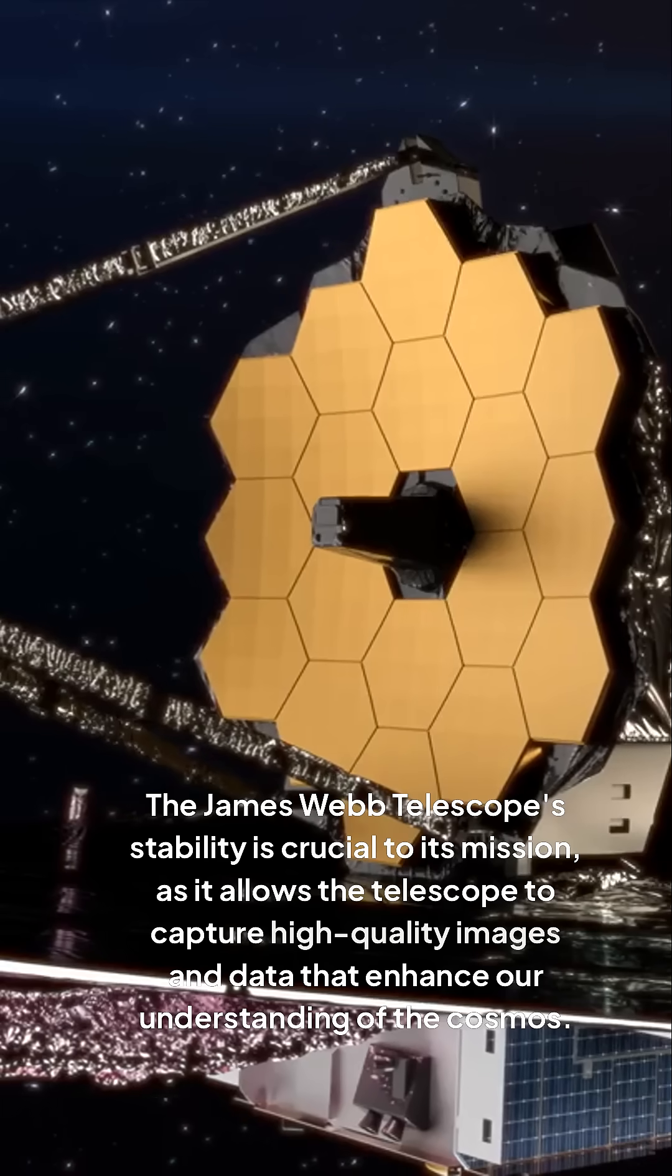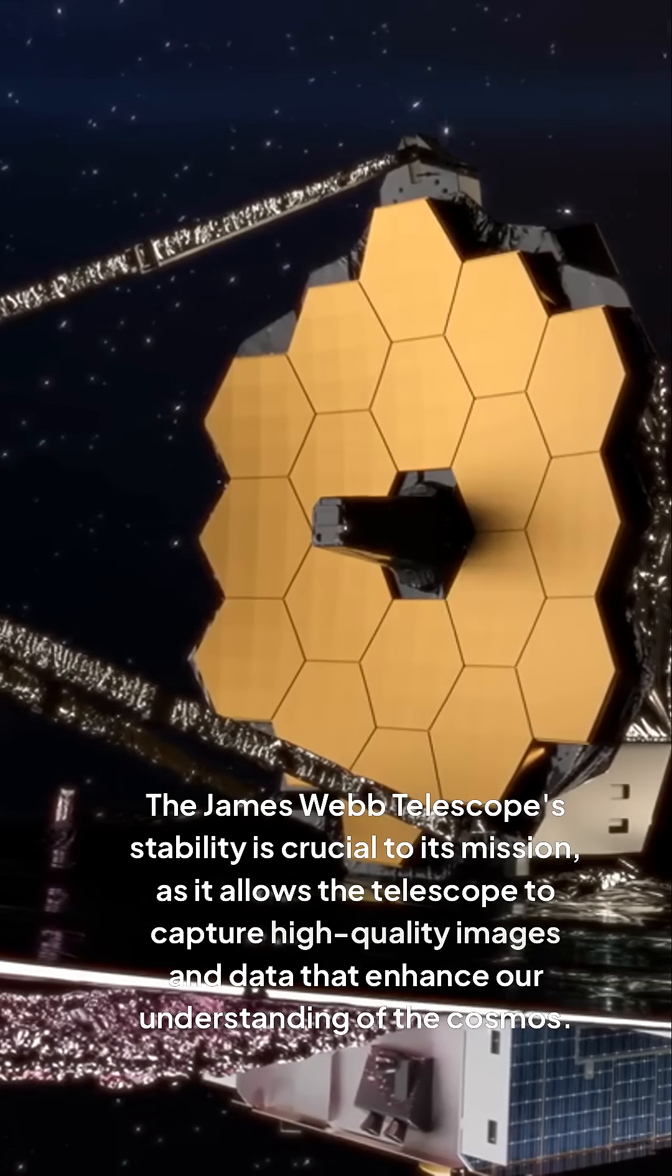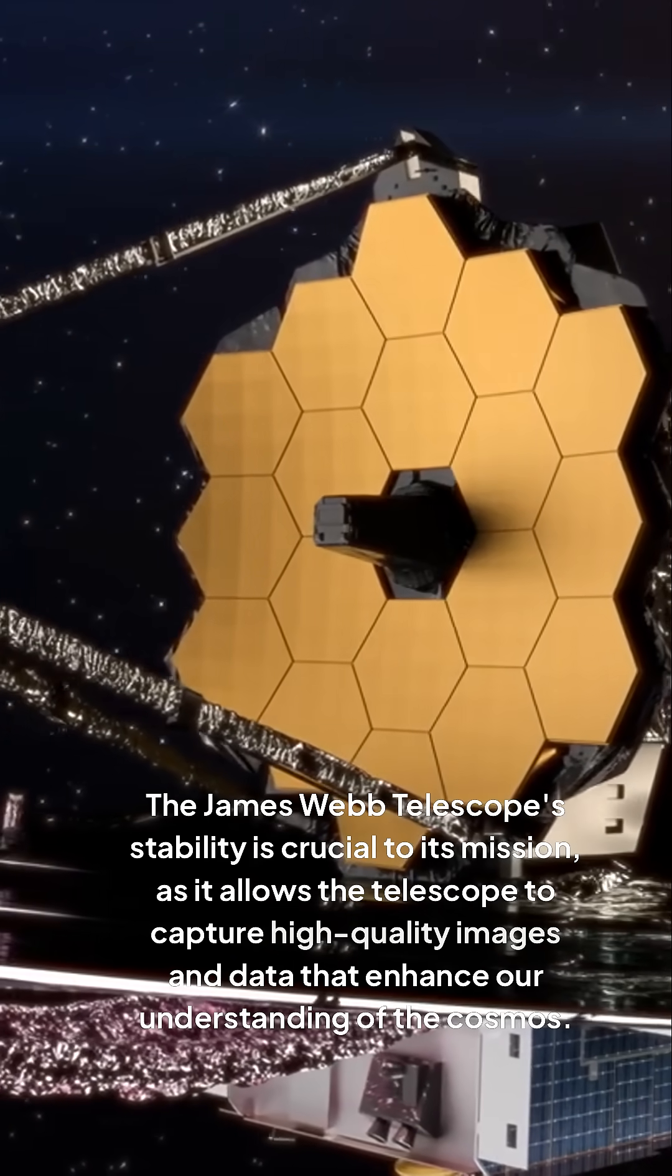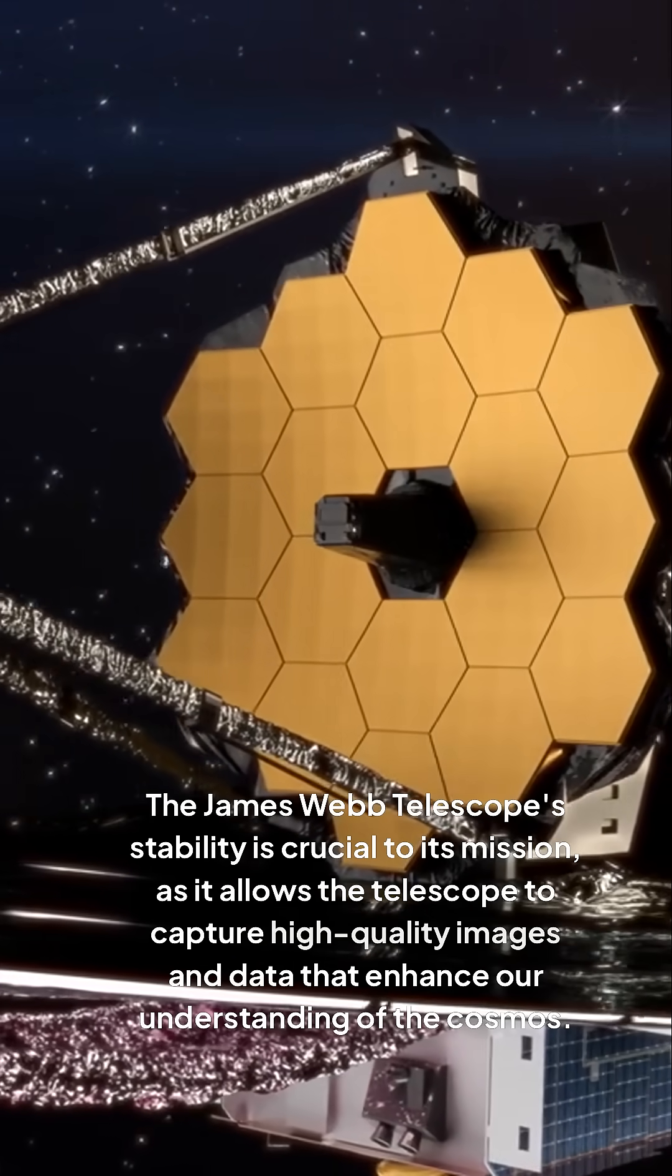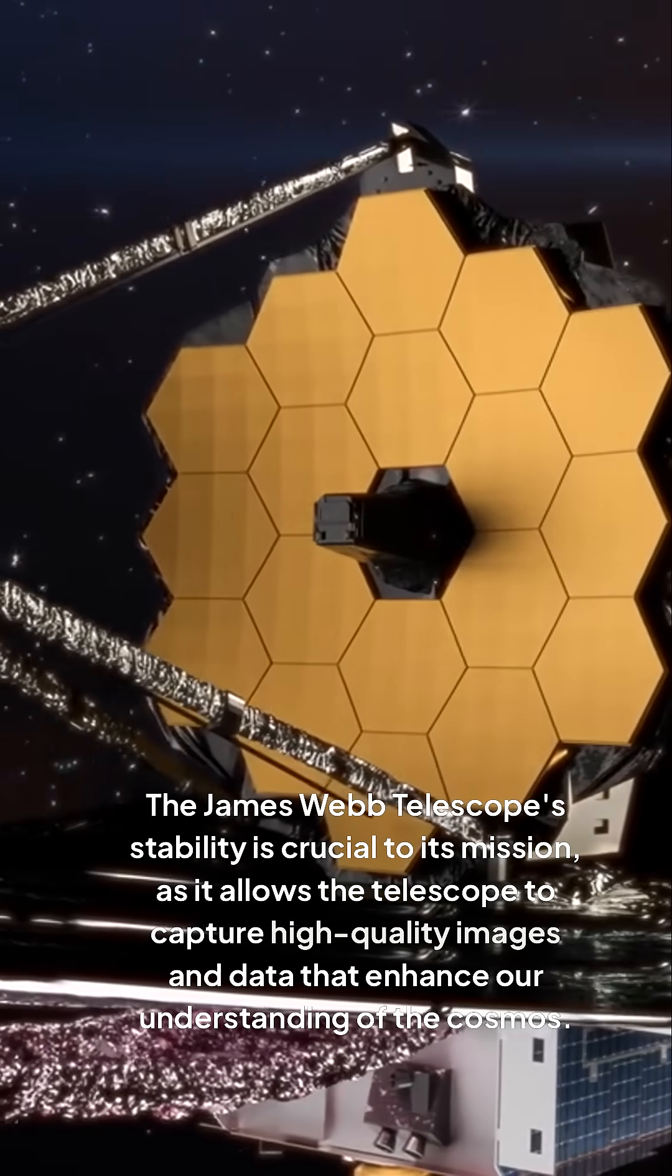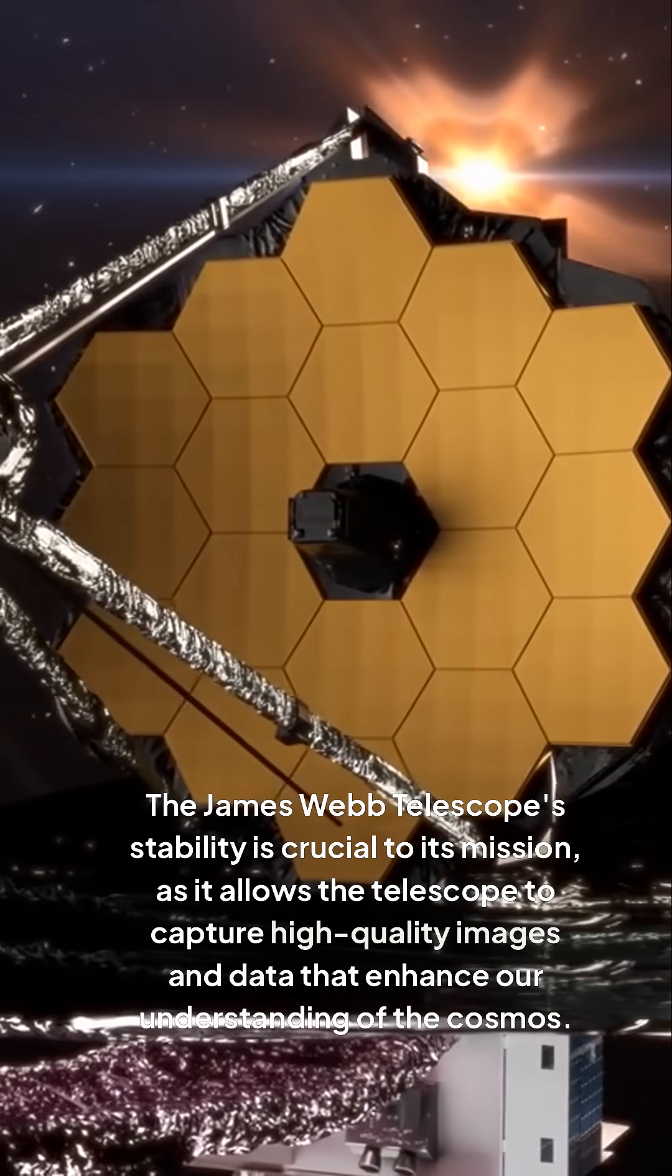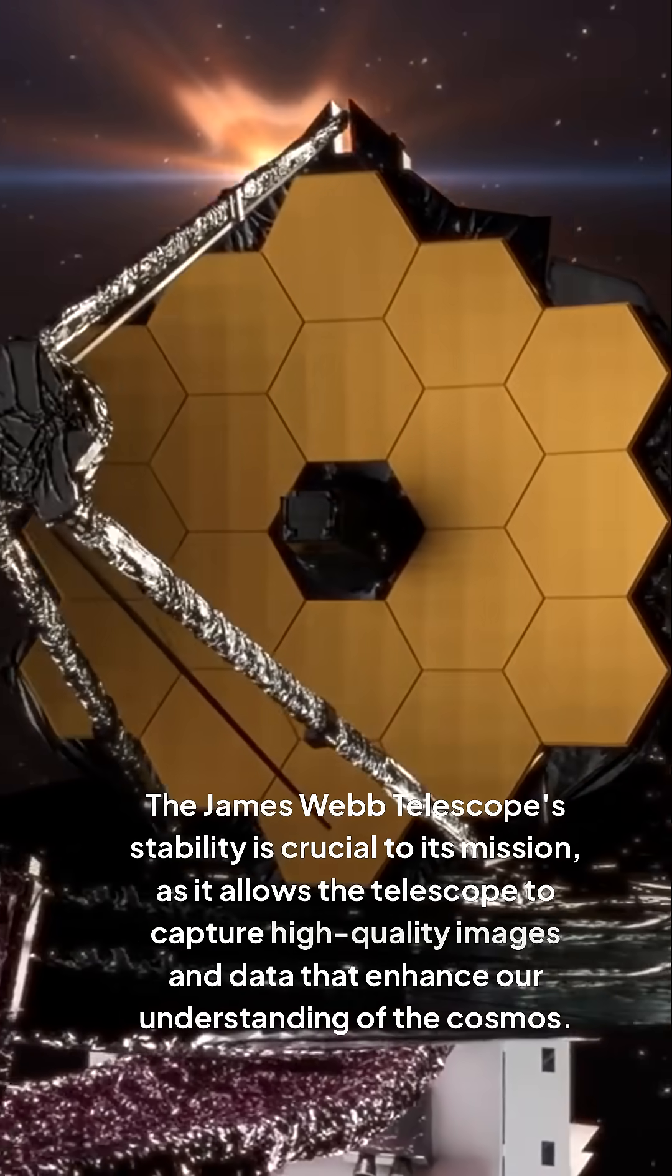The James Webb Telescope's stability is crucial to its mission, as it allows the telescope to capture high-quality images and data that enhance our understanding of the cosmos.